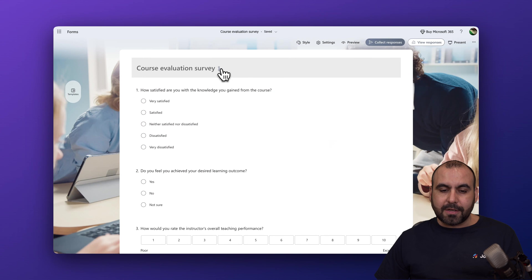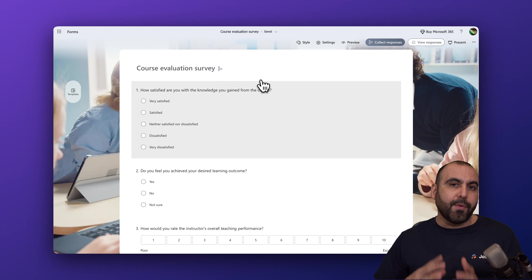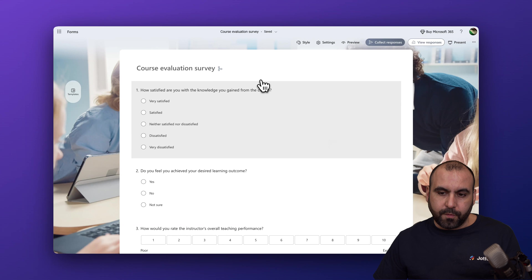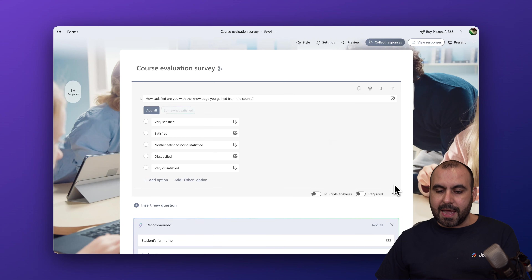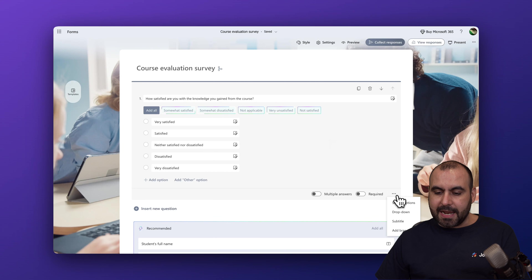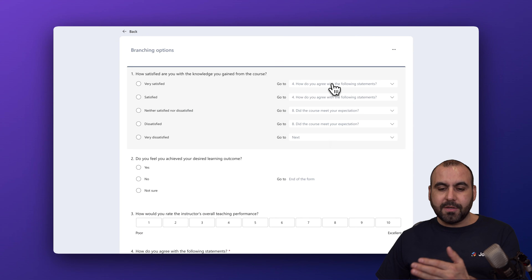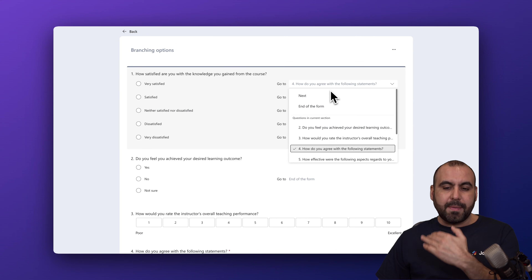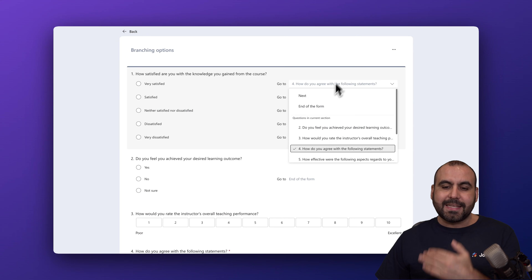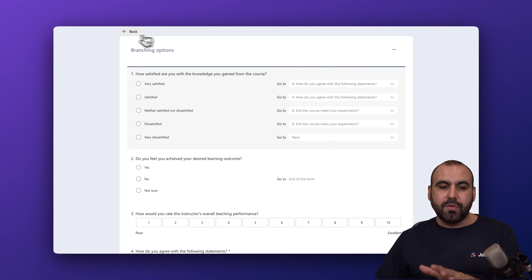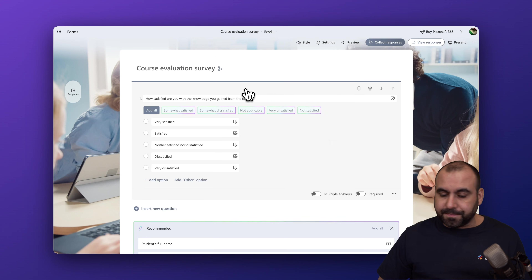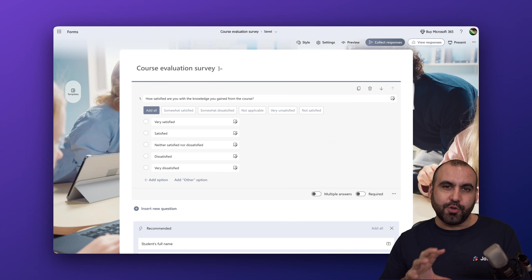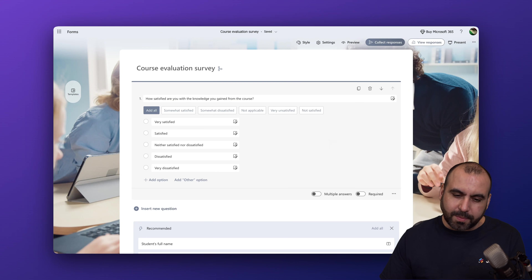You'll also notice there's a little branch icon here, which lets me know I've enabled branching on this form. If you want to remove it, go back to edit, go to 'Add Branching,' and switch everything back to 'Next.' That will turn it back to the normal form without branching — a simple way to add conditional logic to your Microsoft Forms.